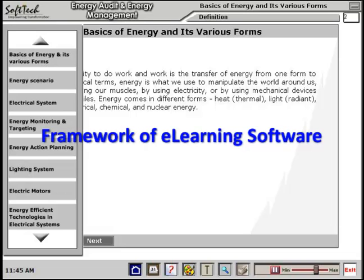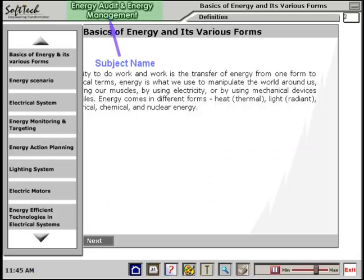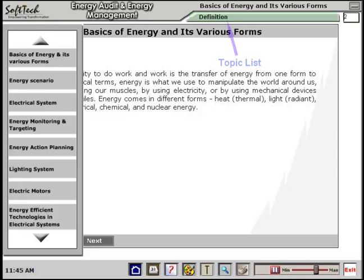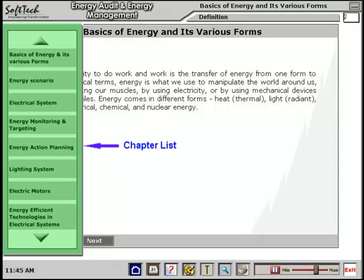The e-learning software has a very user-friendly interface. The subject name is at the top and the chapter name is displayed near it. The topic list is available below the chapter name. There is an auto-hiding chapter list on the left, which allows maximum utilization of screen area.